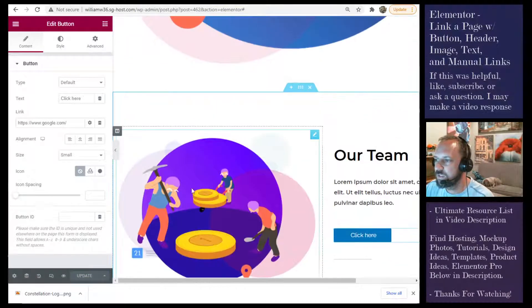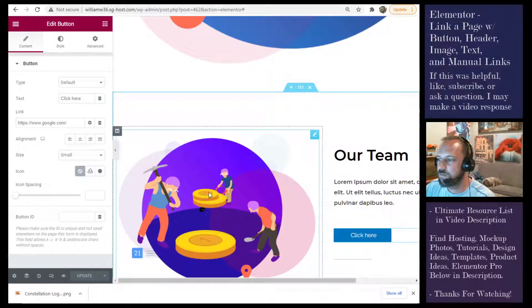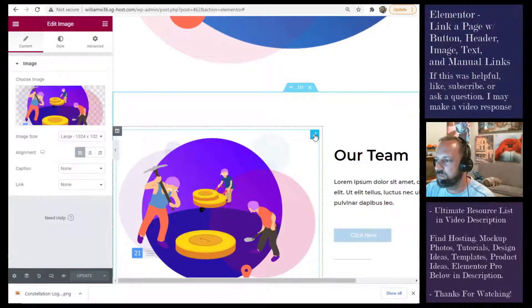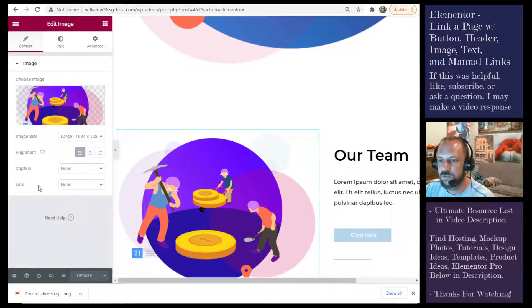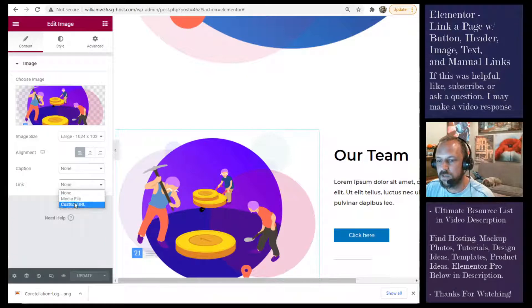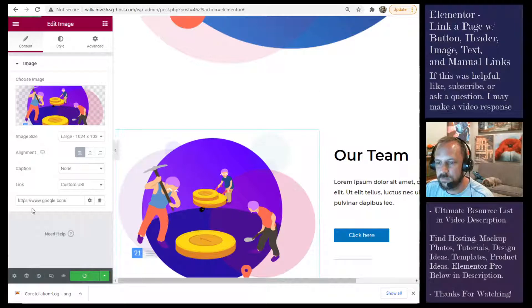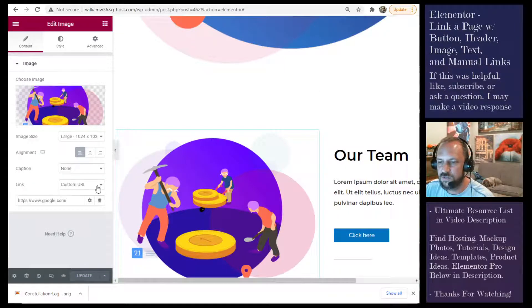Same with the image. If you want the image to be clickable, click the image. Link. Custom URL. Paste it in. Update. And you're good to go.